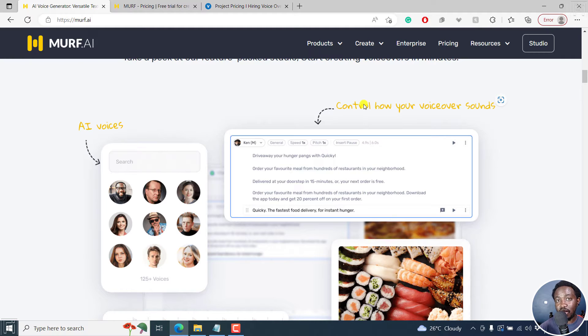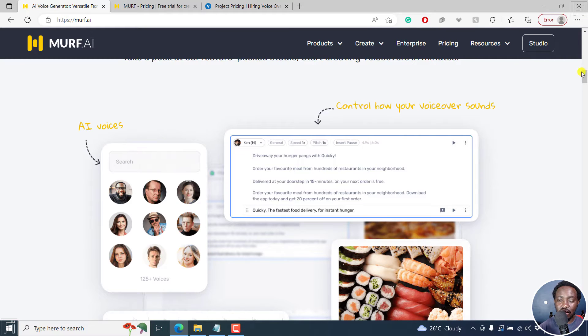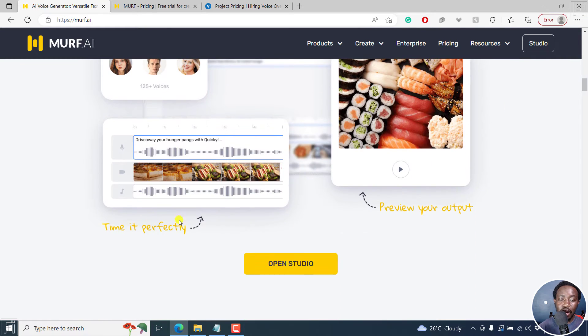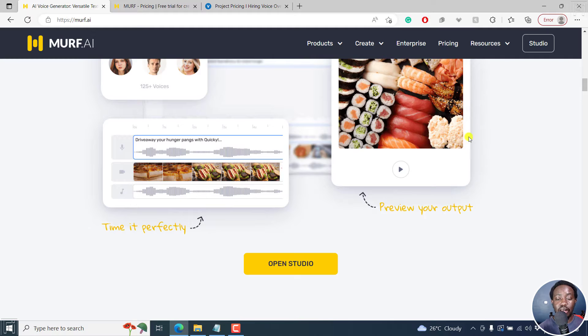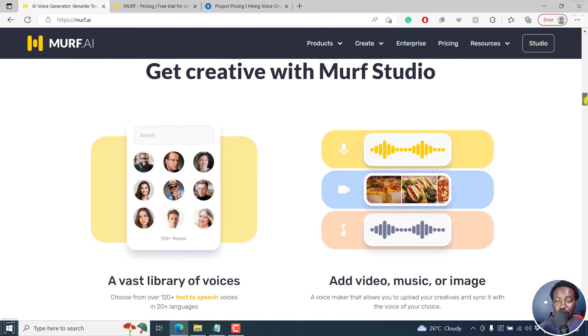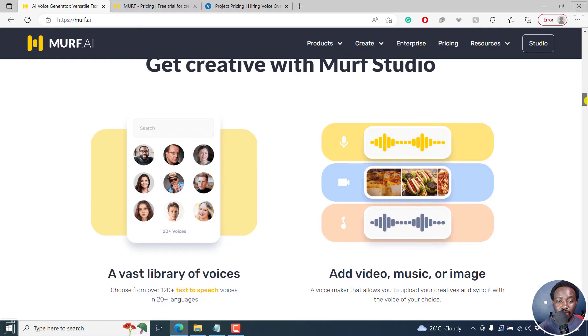You can insert pauses, you can even tweak the pronunciations. It is really, really awesome. You can also time everything correctly, create videos. It's something that you might need to try out so that you can actually get the feel.